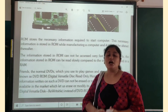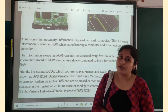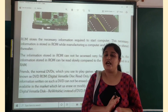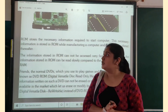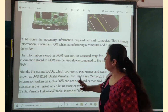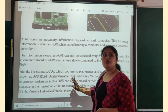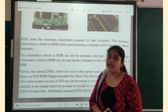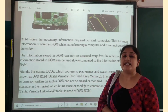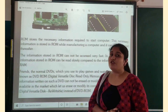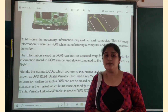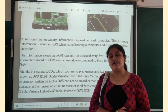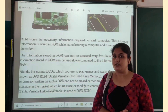This was about ROM. We have understood up to primary memory. In our next class, we will continue with secondary memory. Have a nice day, students.